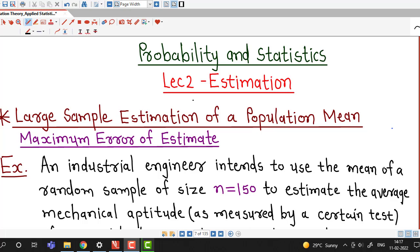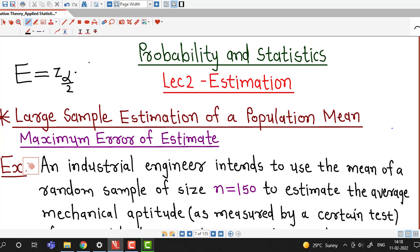In the previous lecture, we discussed the formula for maximum error of estimate in the case of large sample estimation of a population mean. The formula is: E equals Z alpha by 2 times the population standard deviation over square root of n.